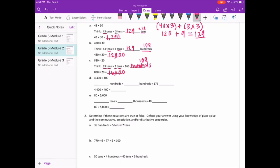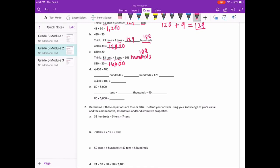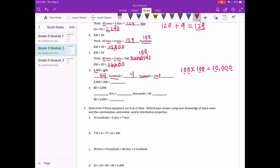Part D: 444 times 400. We have 44 hundreds times 400. 44 times 4 equals 176. 100 times 100 is 10,000 — notice that has four zeros, same as 100 times 100. So we have 176 ten-thousands. Writing 176 with four zeros gives us 1,760,000.